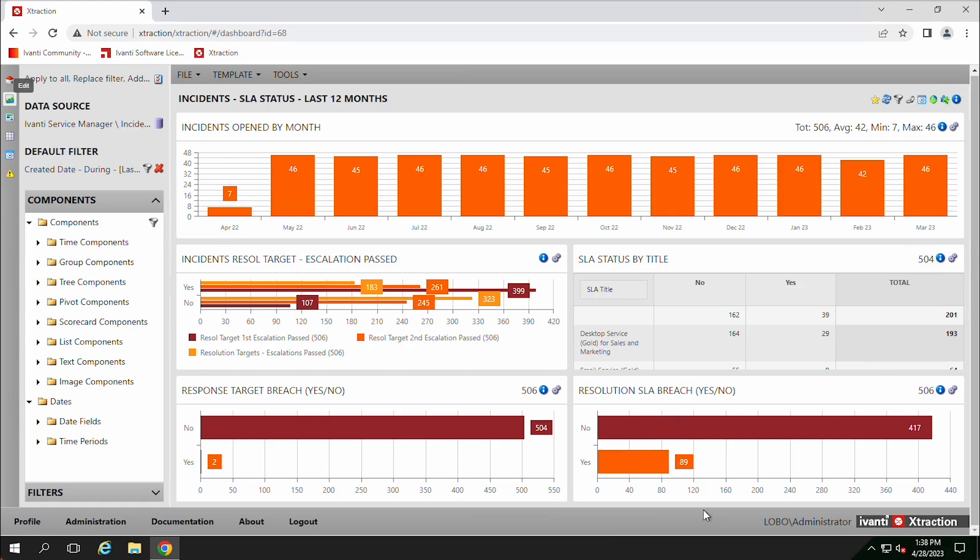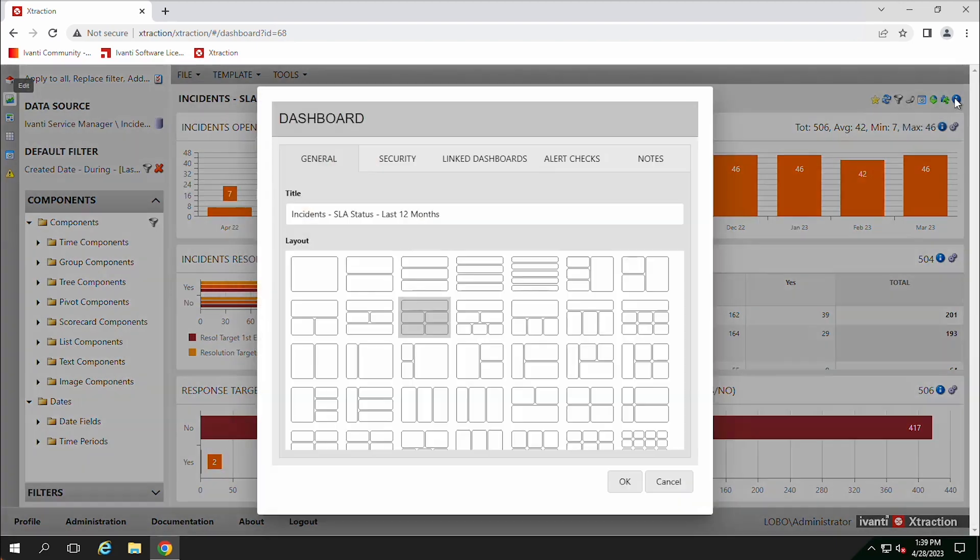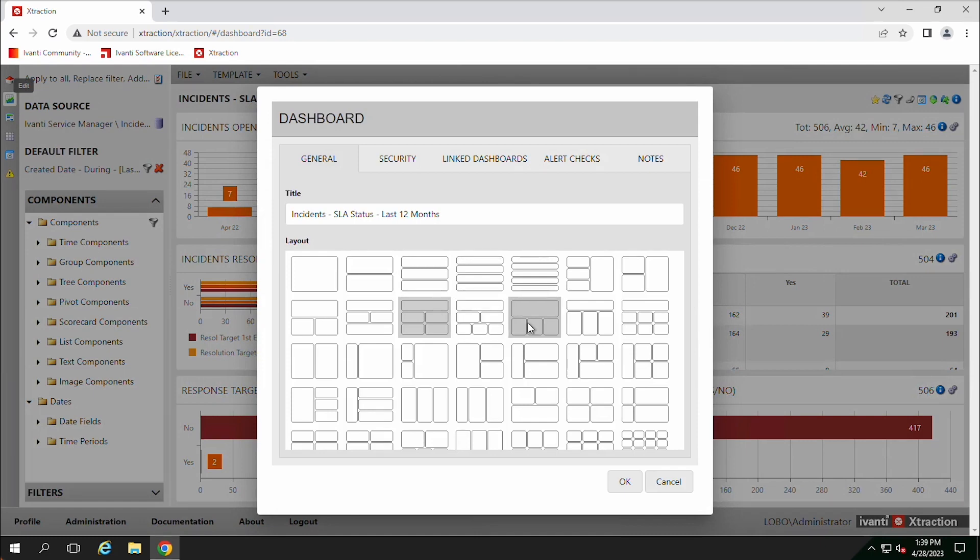So we need another section on the bottom here. If we click on this, we're just editing this incident section here. So we'll need to make sure to go up to the top section. We can click on this info button here and then we can change the layout, we can change how many items we have.